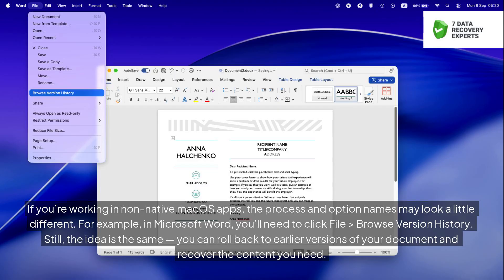If you're working in non-native macOS apps, the process and option names may look a little different. For example, in Microsoft Word you'll need to click File > Browse Version History. Still, the idea is the same — you can roll back to earlier versions of your document and recover the content you need.